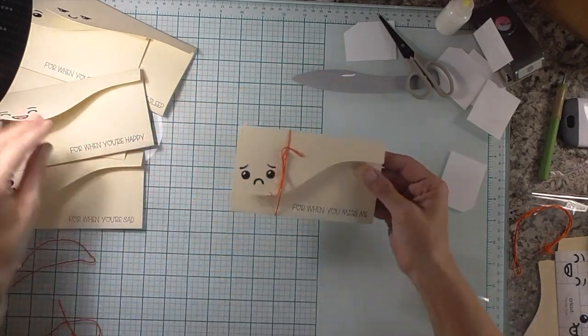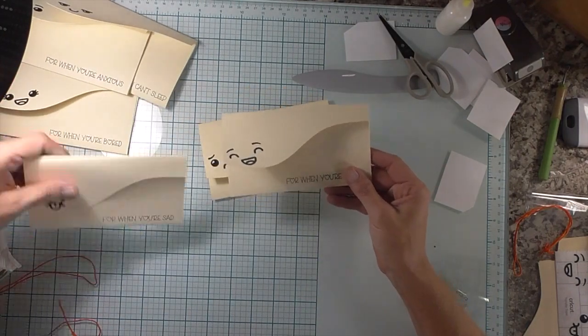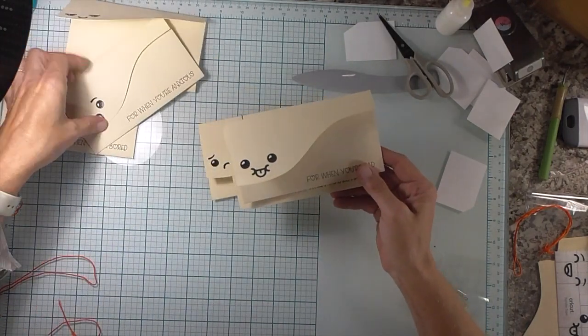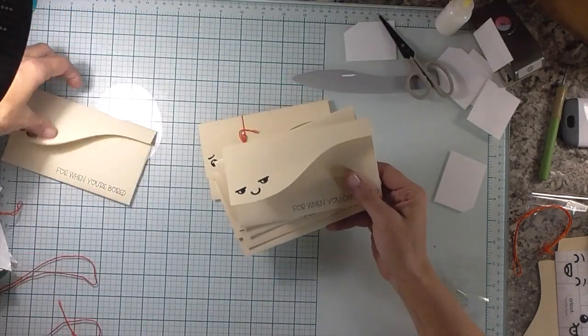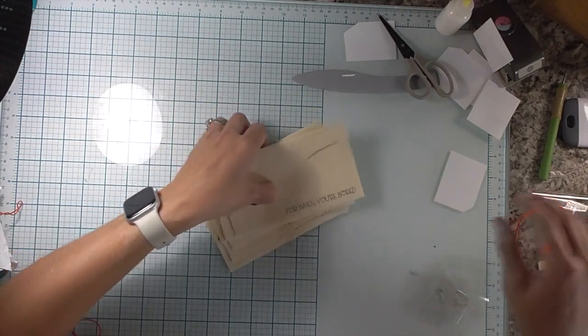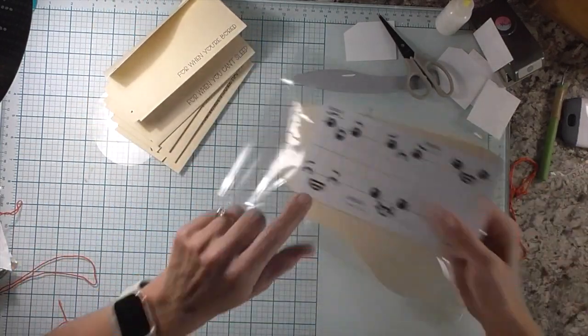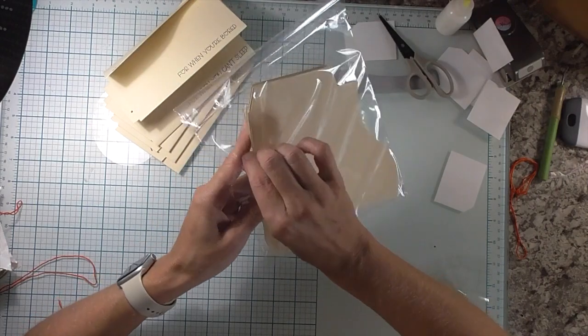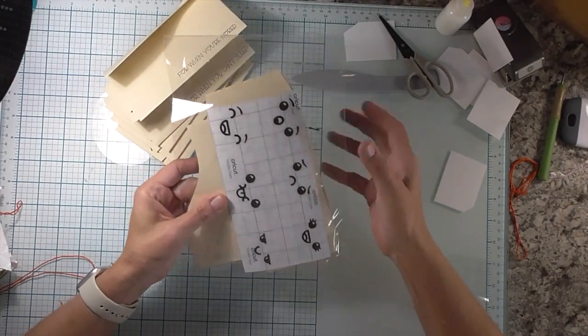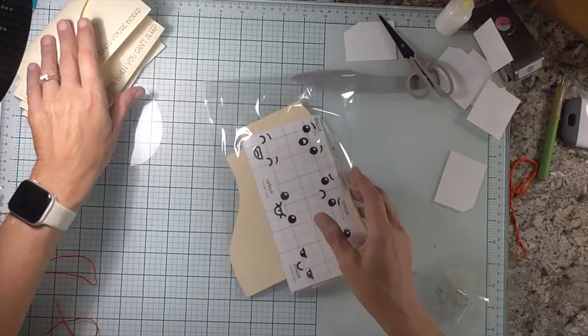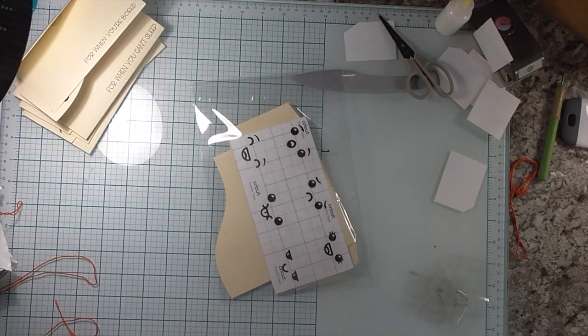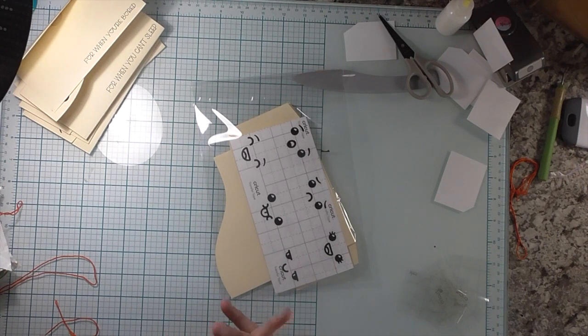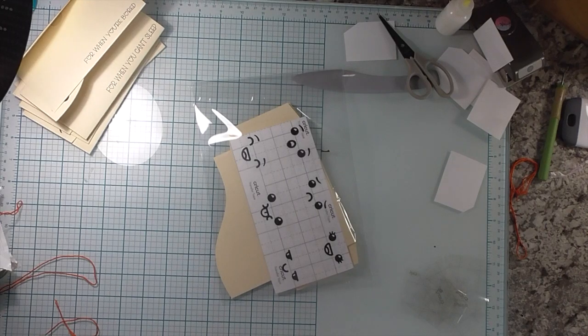All right, my friends. So there you have it. There's one. This one says for when you miss me, for when you're happy, for when you're sad, for when you're anxious, for when you can't sleep, and for when you're bored. And I do have a card kit for you. I have all the faces on vinyl, as well as all these pieces. I did have to fold these in half one time, so they'd be able to fit in the envelope. But to win the card kit, just get on my website. Be the first to comment. I will have a direct link below. Be the first to comment, and you'll be the winner of the card kit. All right, my friends. Any questions at all, please let me know. As always, thanks so much for watching. Have a great day, and I will see you next time. Bye-bye.